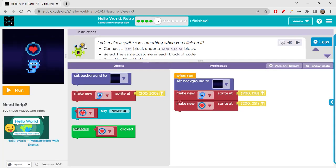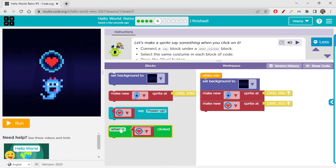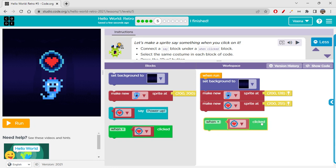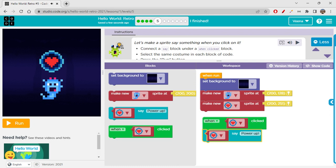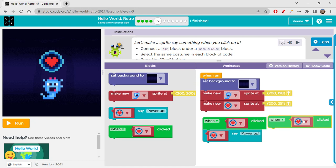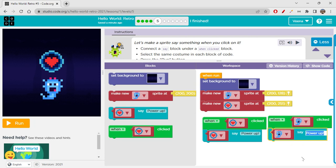So basically we are learning about programming with events in this video. We already know about this — when the sprite is clicked, only then something would happen. I'm very used to Scratch! Let's say when 'Power Up' is clicked it would say 'Power Up,' and when the other sprite is clicked it would say 'I am recharged' — that would give it life. Let's click on each to test that — 'I am recharged.' Cool.